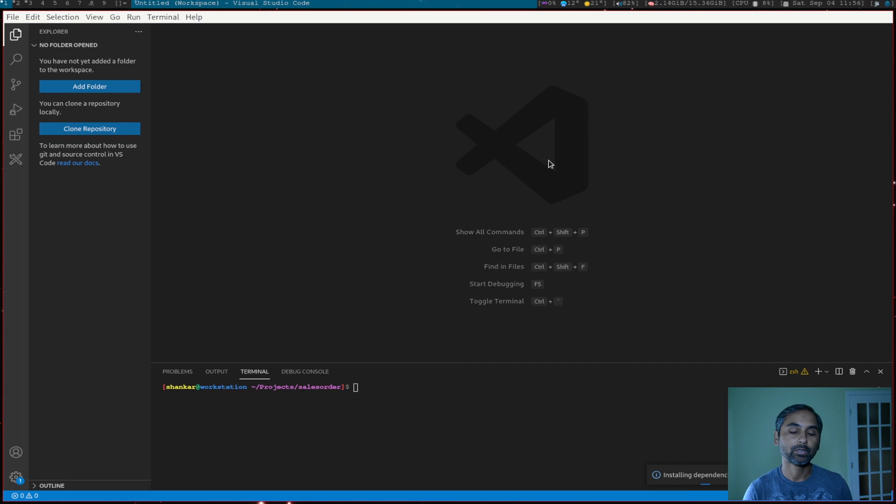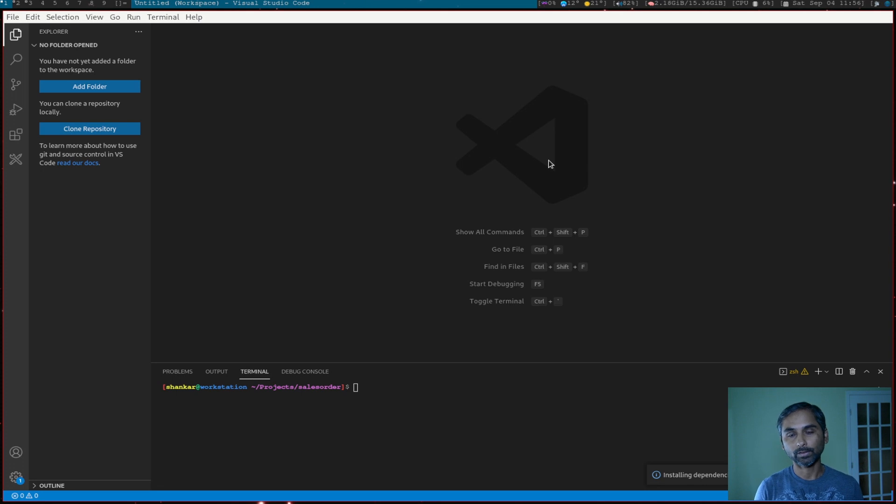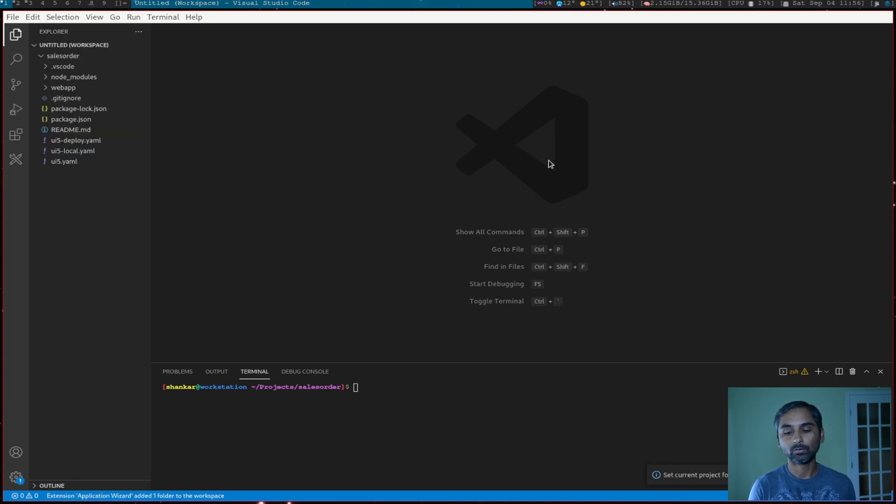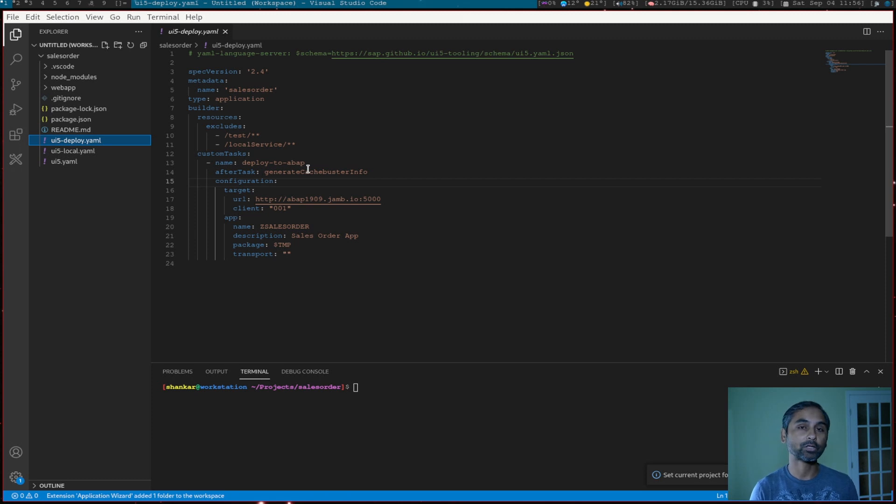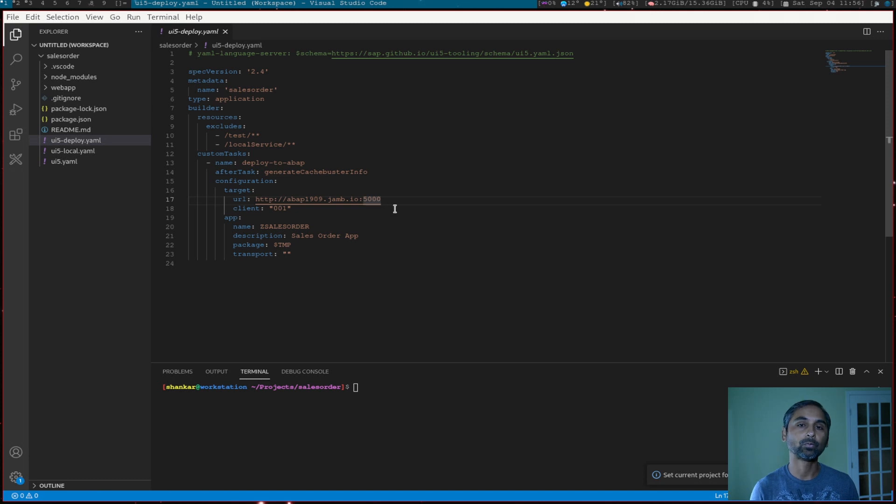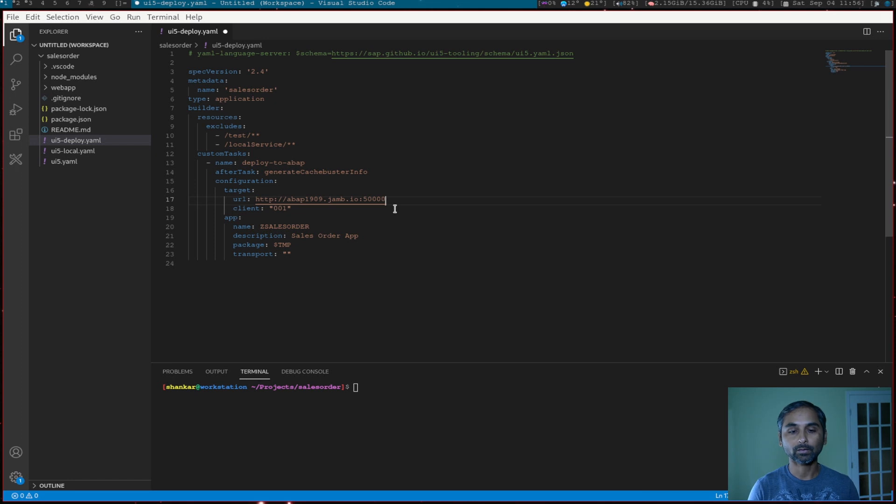Now this will generate the project and project structure along with the build and deployment YAML files. So we'll go back and in a deployment file, we will replace that, the port, the correct port. Because so if we go back, the project is generated. Now this is the deployment URL. And I have to remove one zero from the port because it wouldn't let me continue. Now I'll put it back. This is my port.